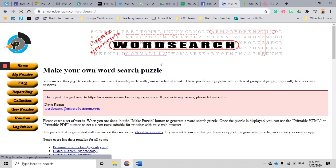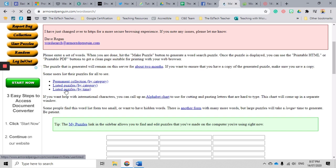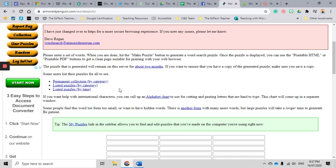Now another really great thing that I love about Armored Penguin is they do have a huge list of pre-made word searches that you could use in the classroom. I have gone through these before. I printed off a whole range to use as early finisher activities.